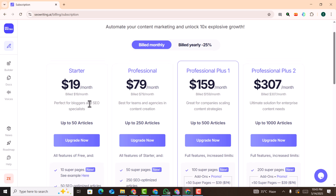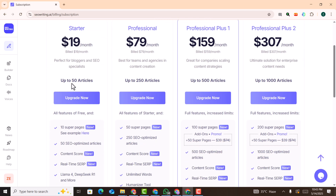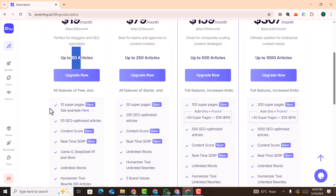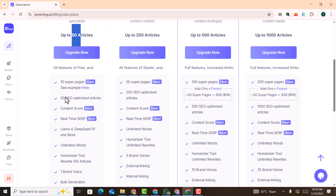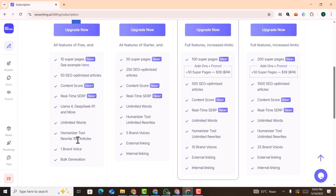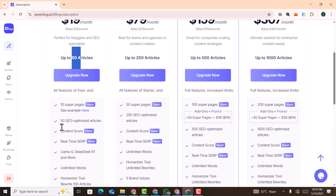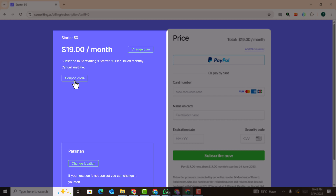On the subscription page, for just $19 per month you can write up to 50 articles including images, and all these features will be available to you. If you click on upgrade, you can use our coupon code to get a discount.